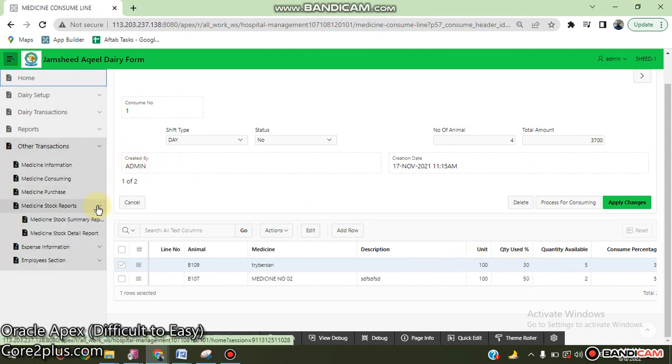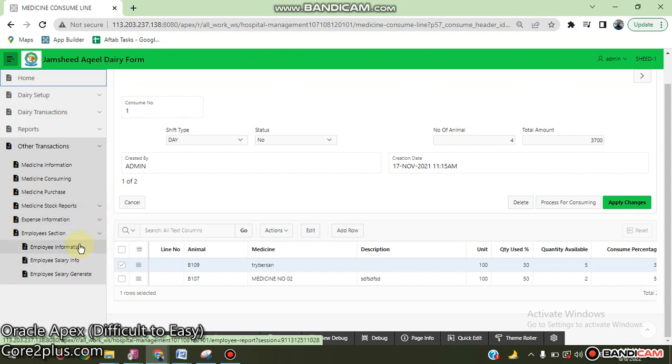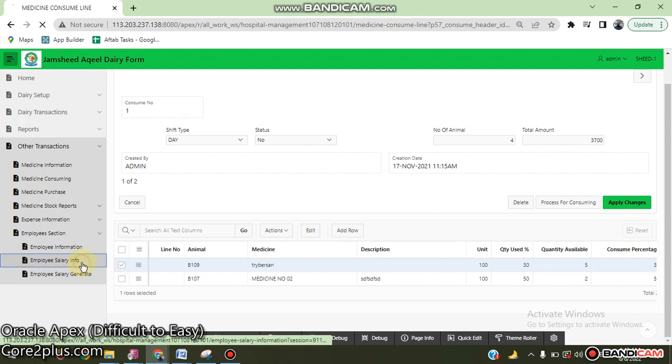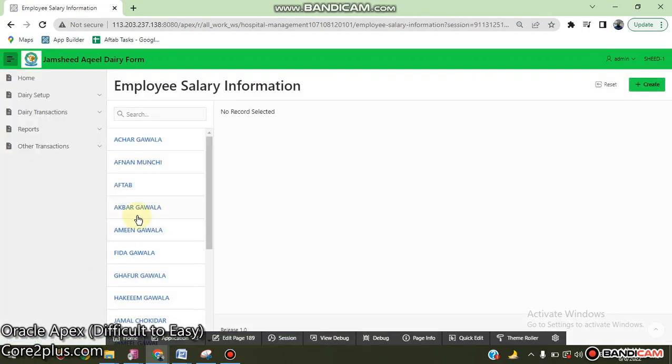Some detail information - expense form, employee information, employee salary information.